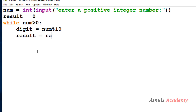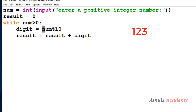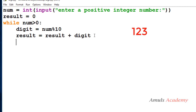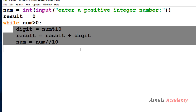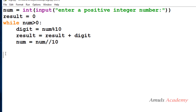Then I add the digit to result: result = result + digit. If I enter 123, first I get digit = 3, result = 0 + 3 = 3. Next I do num = num // 10 to remove the digit. This loop runs again and again until num becomes 0, at which point it exits the loop and prints the result with: print('Sum is', result).